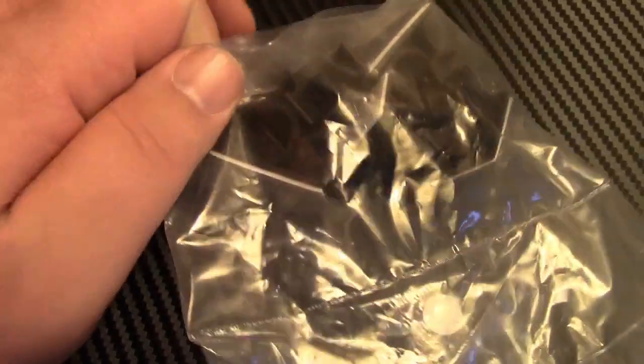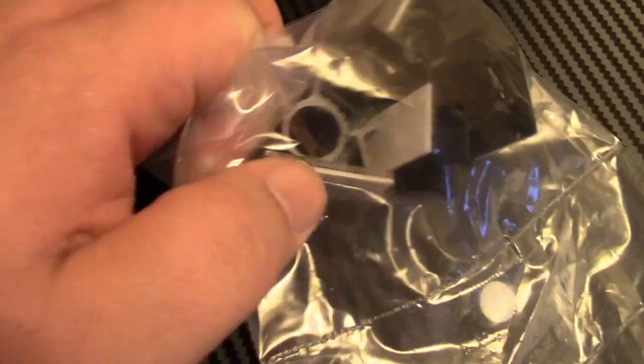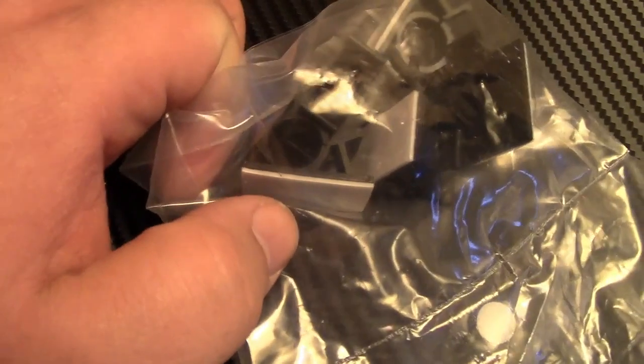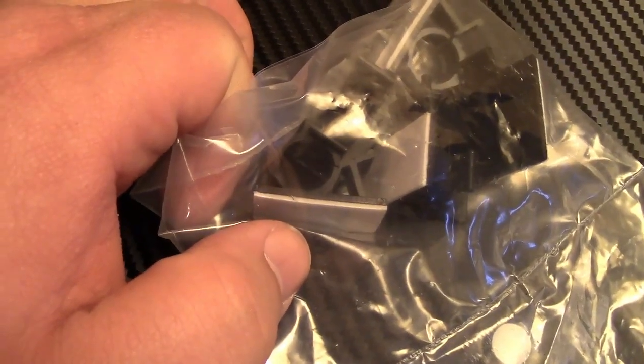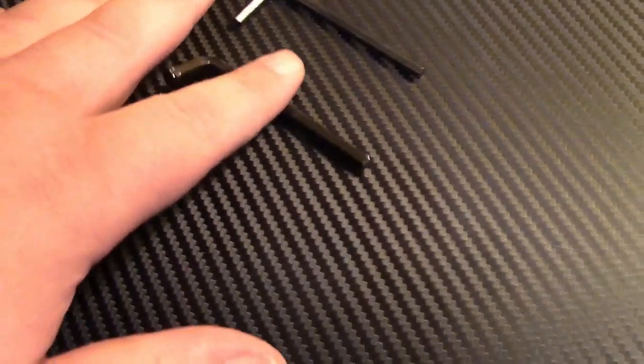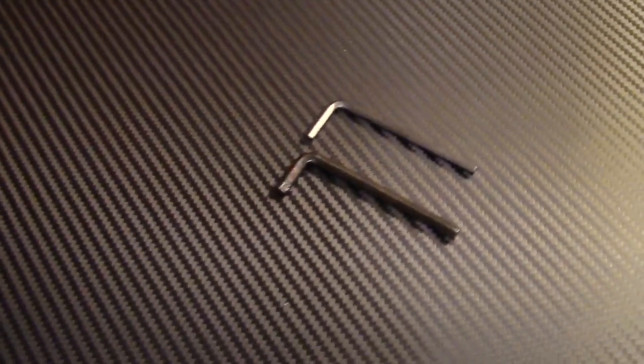Also included are these cable clips. They have adhesive on the back side. And then you can run the cables through there and clamp them down. Here's a closer look at the surface. It's like a carbon fiber looking type surface right there. All that's left here are the two Allen wrenches that were included.